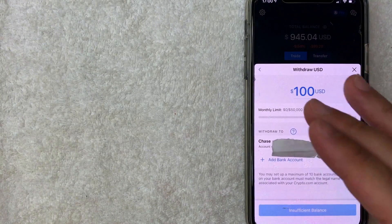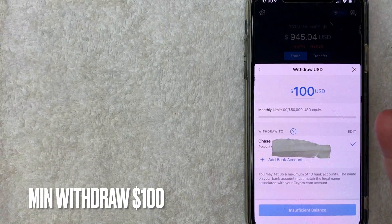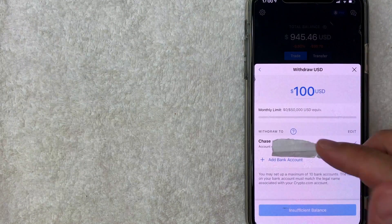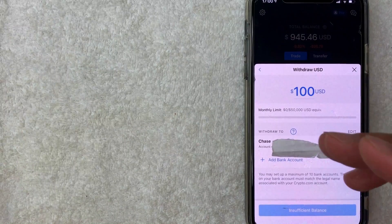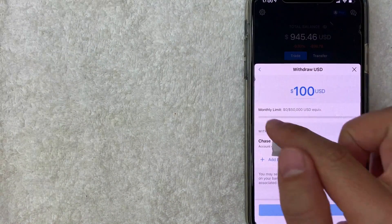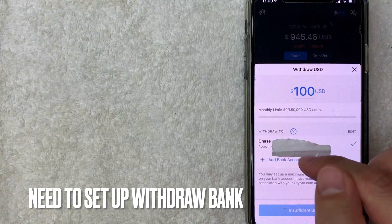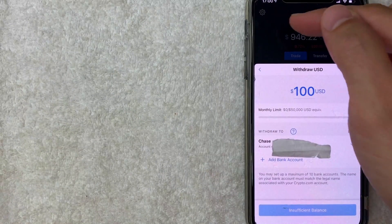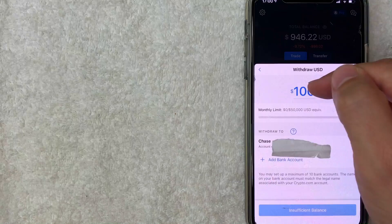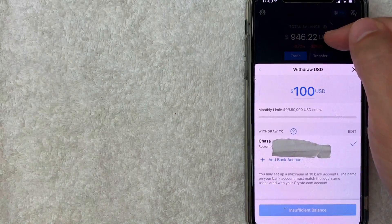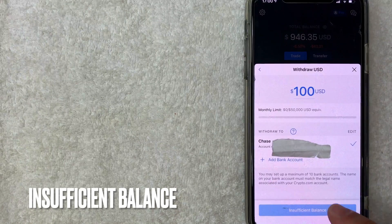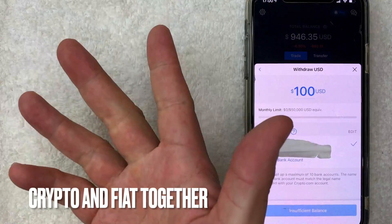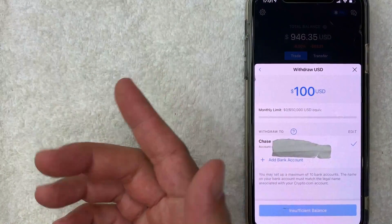The next screen shows a couple of important things. First, the minimum withdrawal on crypto.com is $100 USD — so if you're trying to withdraw $50 or even $99, it just won't work. Second, it shows your linked withdraw bank account. Even though I have $946 and I'm trying to withdraw $100 — which is less than that — it still says 'insufficient balance' down here. The reason is that the balance shown is collectively how much you own in crypto and fiat together.